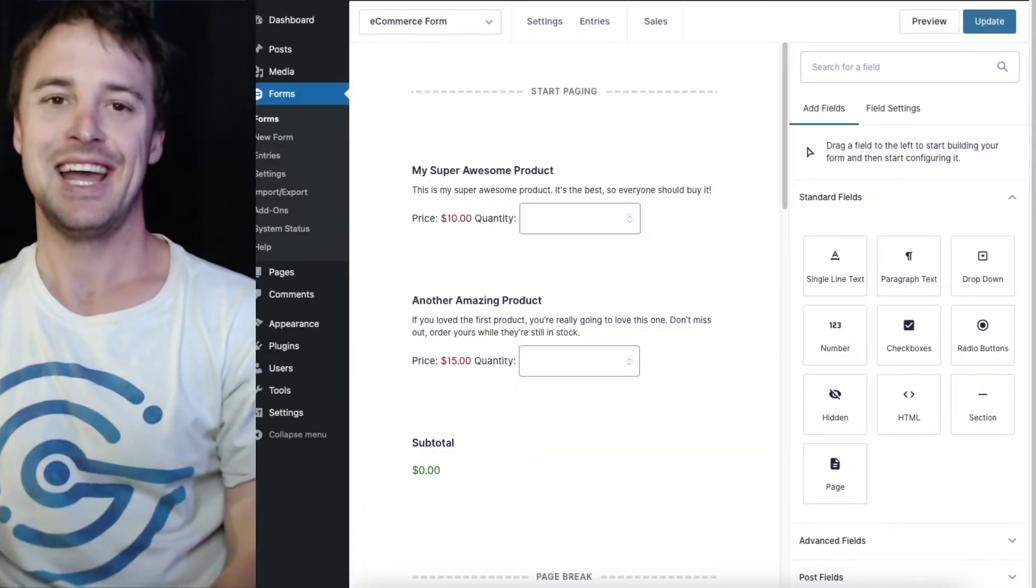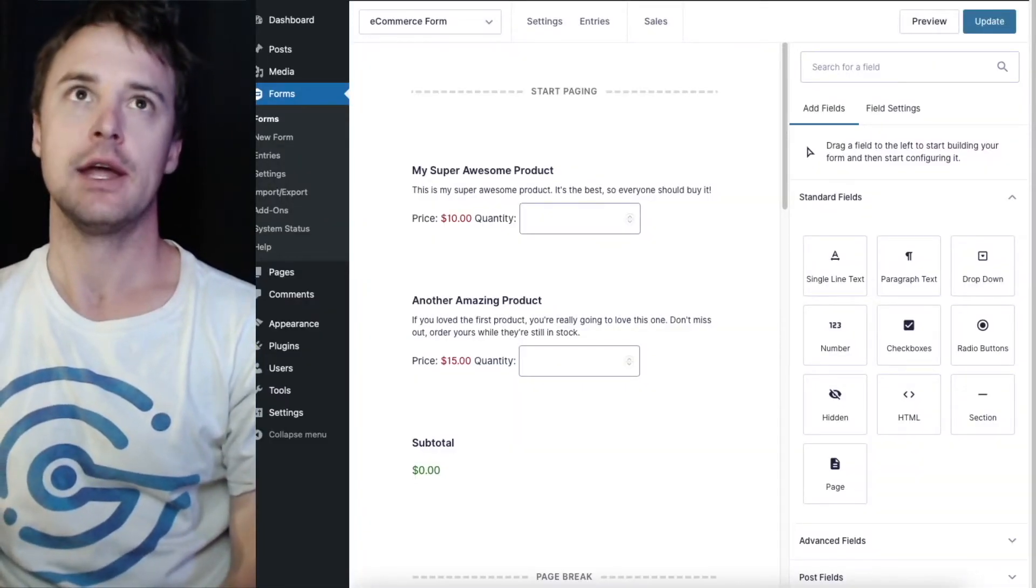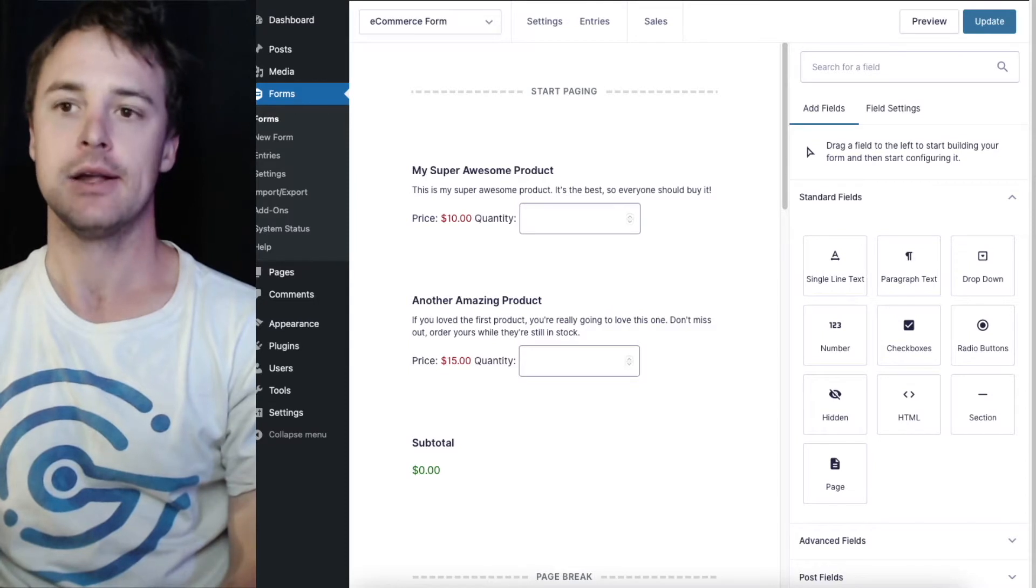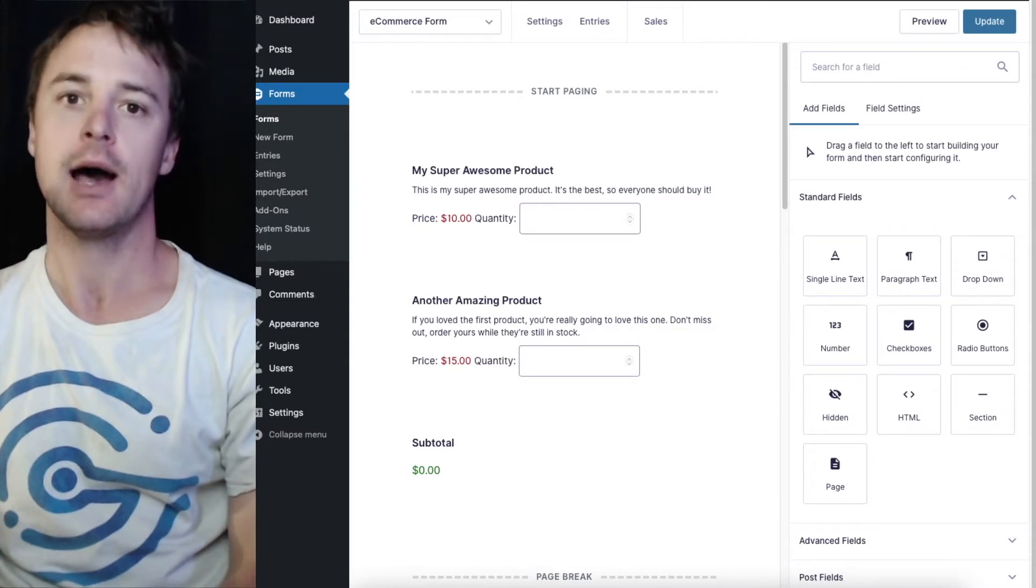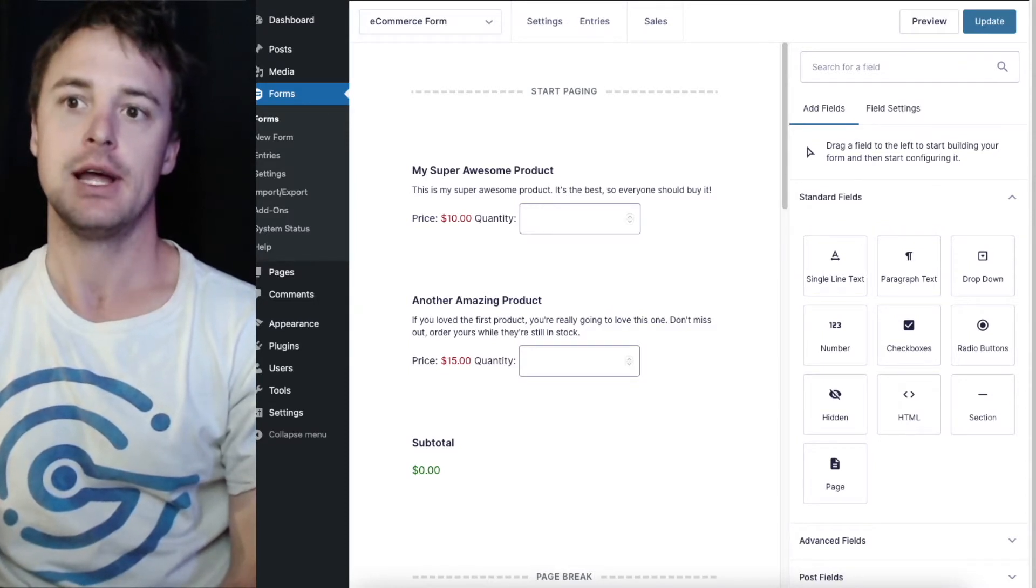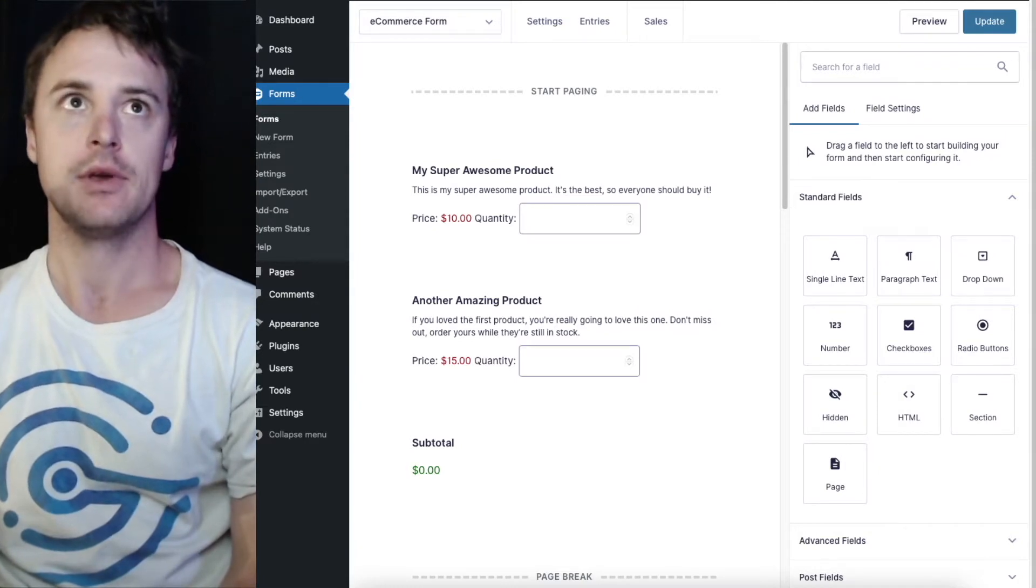Hey there! In this video I'm going to show you how you can automatically email the PDF after a payment is captured through your form.